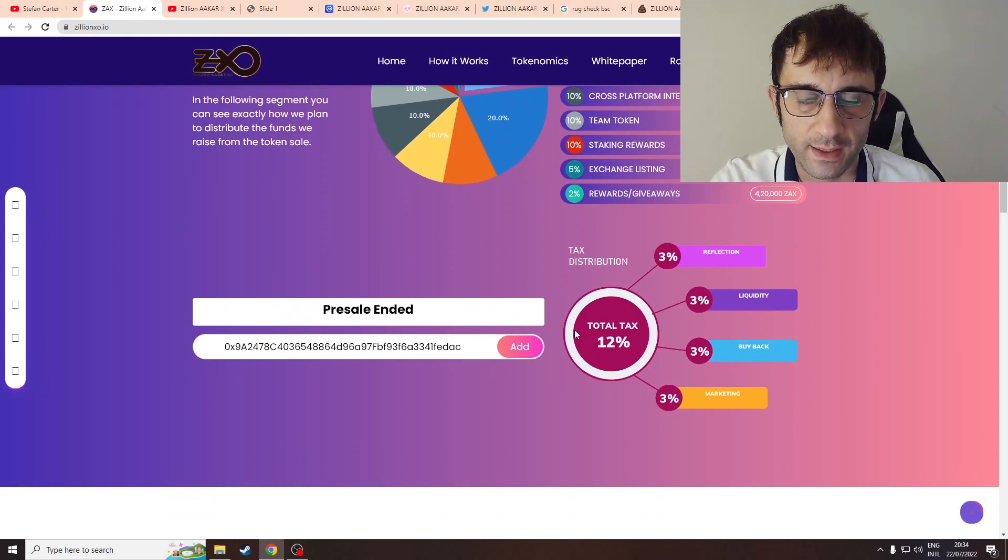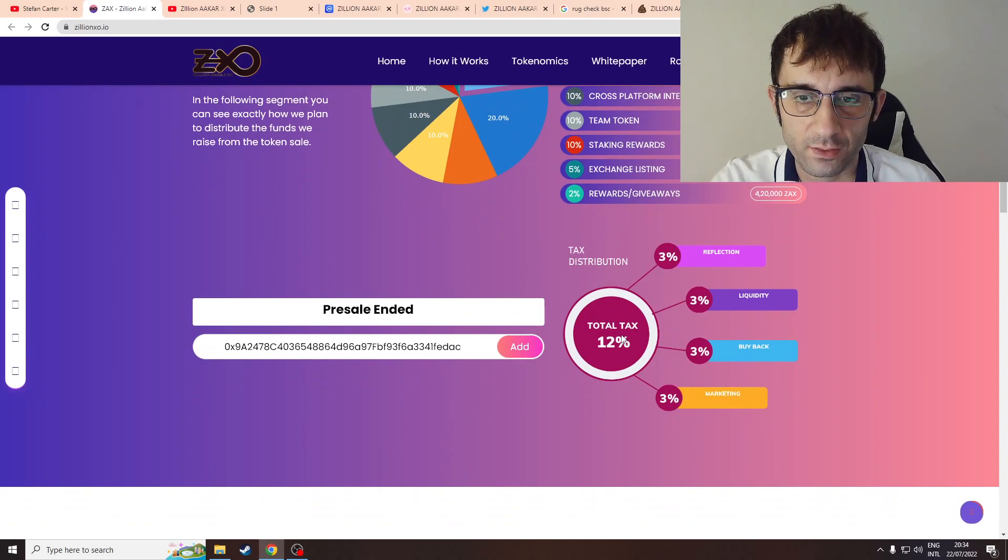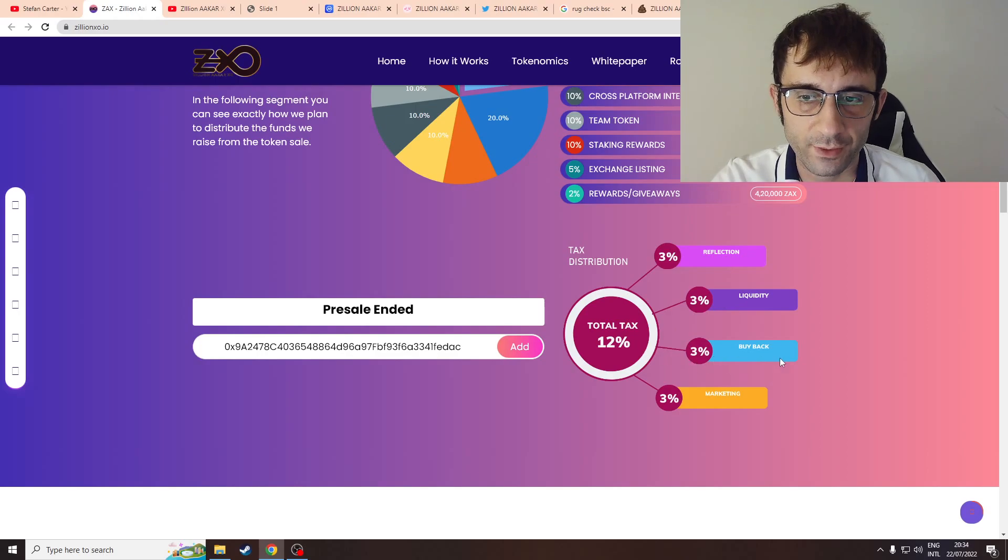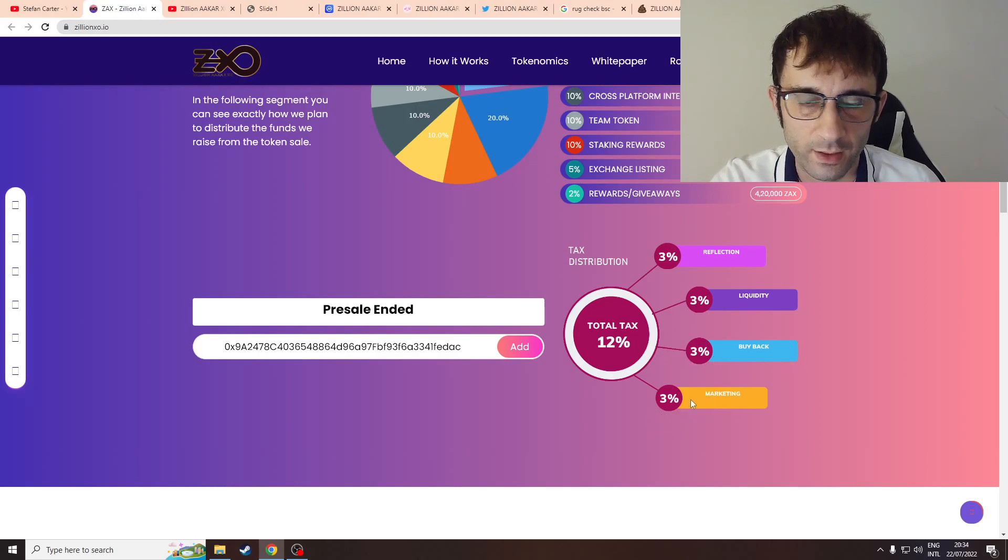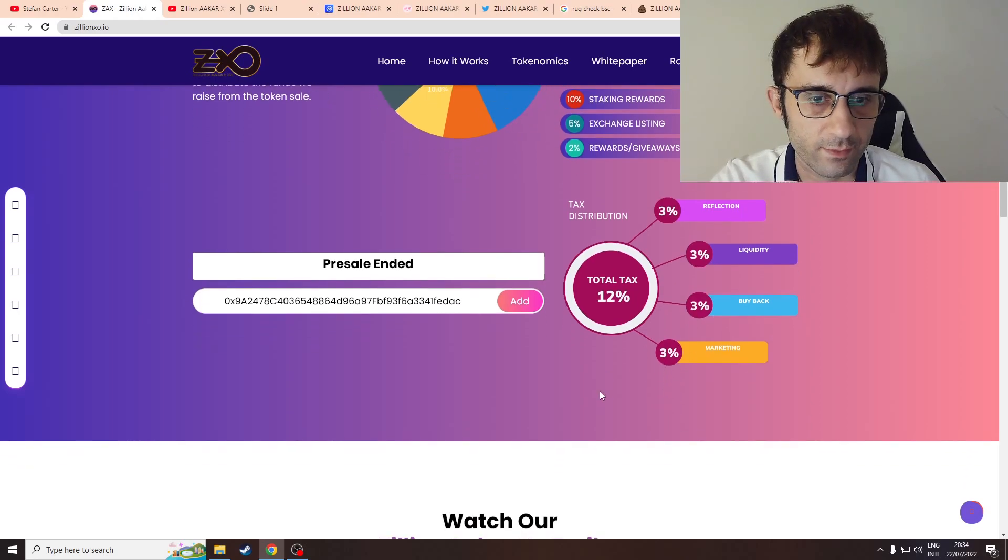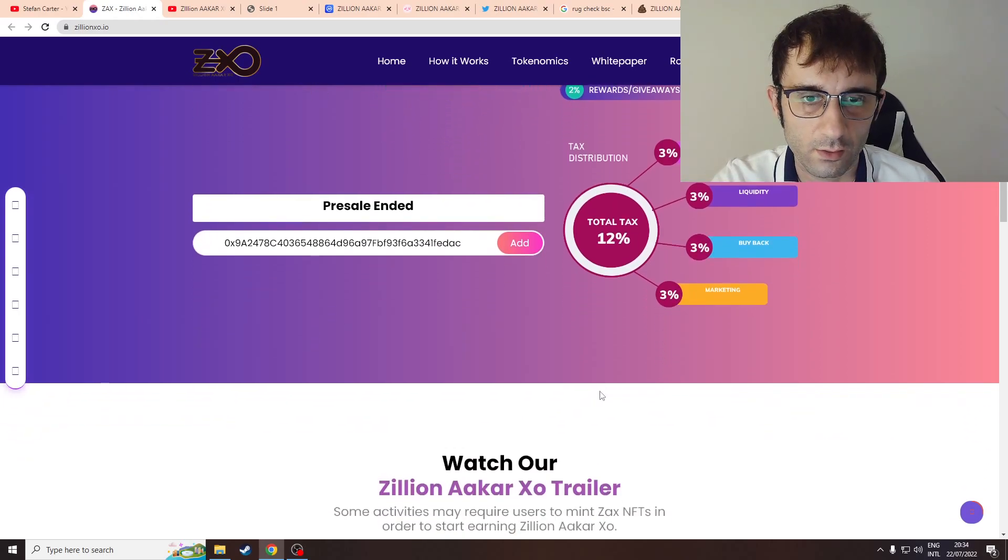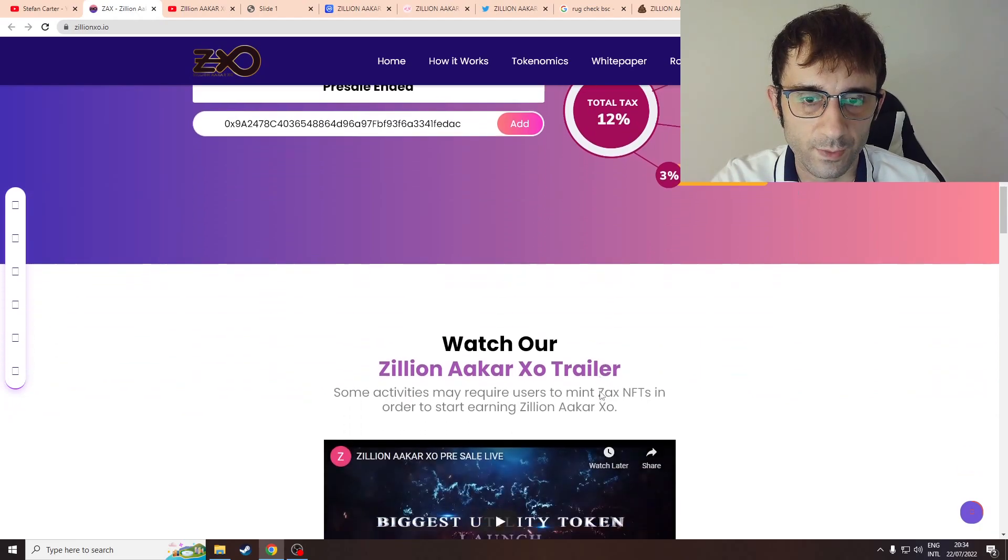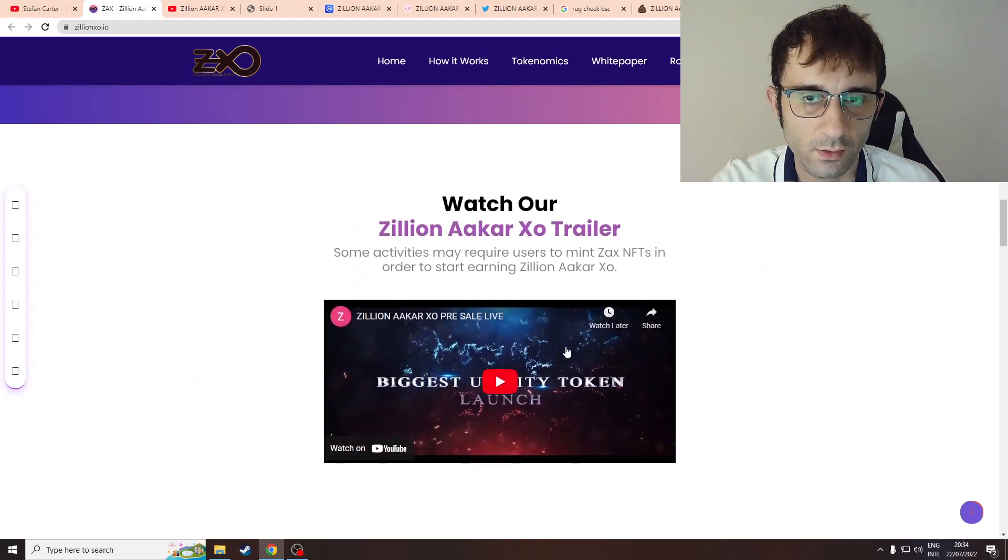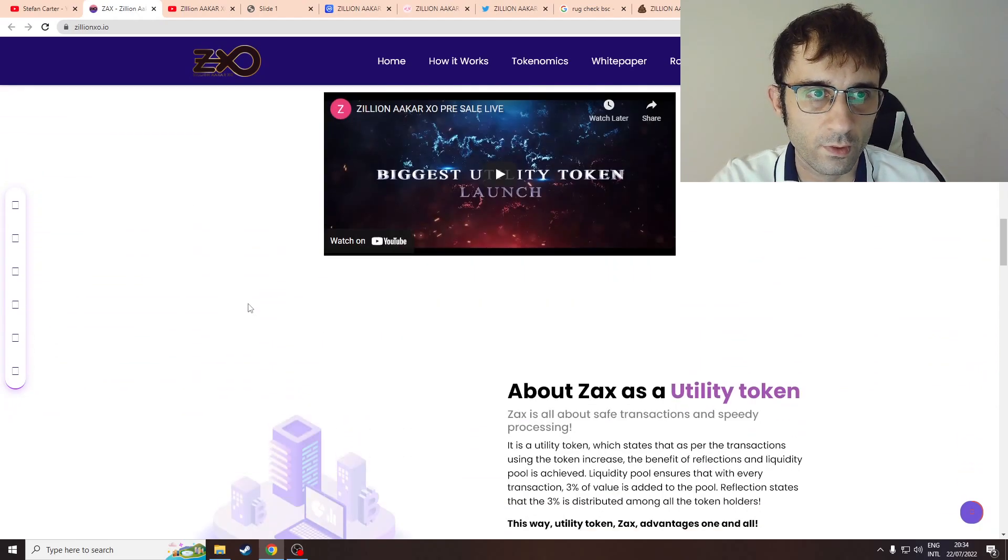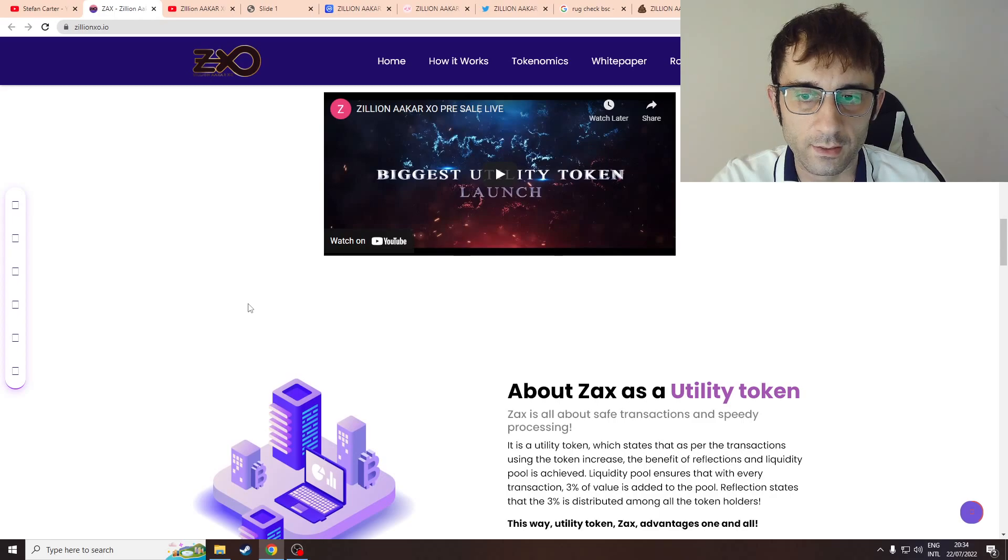So here's the ZAX total tax: 12% - 3% for reflection, 3% for liquidity, 3% for buybacks, and 3% for marketing. 12% is quite high. Now there's a trailer, we'll look at the trailer later.